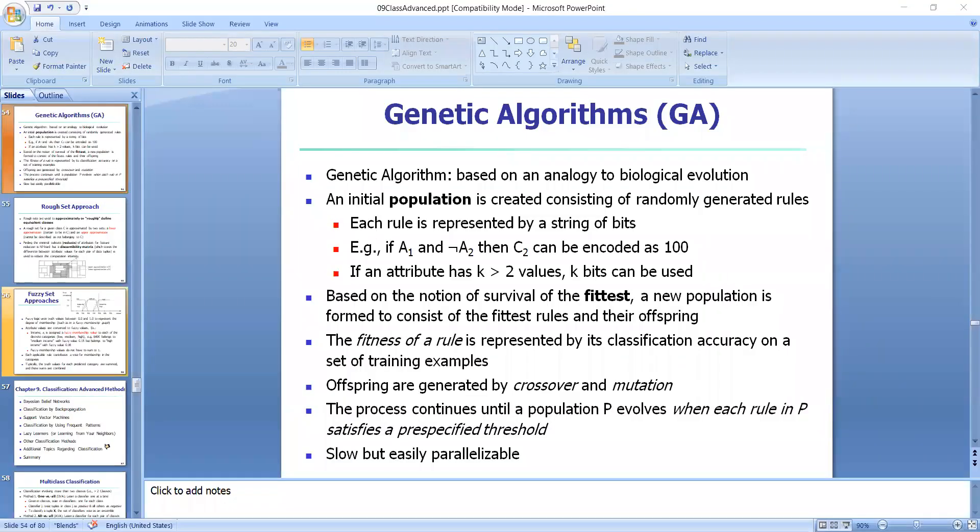In this session, we are going to see some other classification methods like genetic algorithms, fuzzy set approach, and rough set approach. First, we'll see about what is the classification methods based on genetic algorithms.